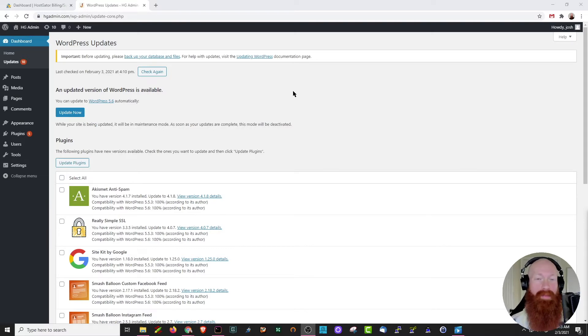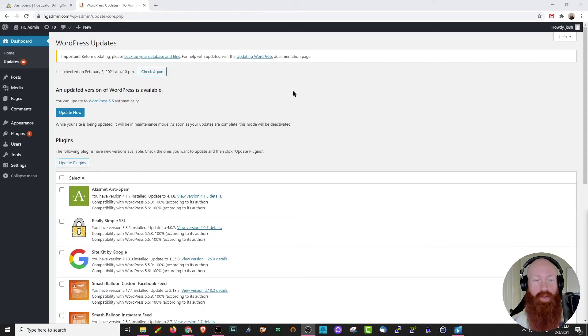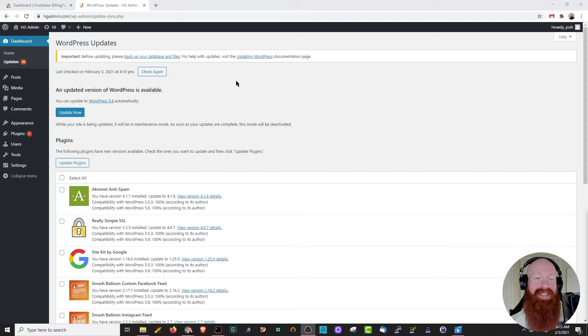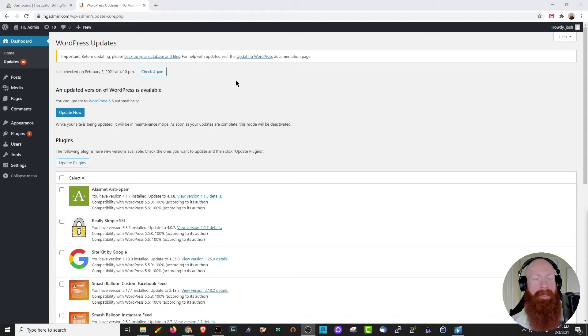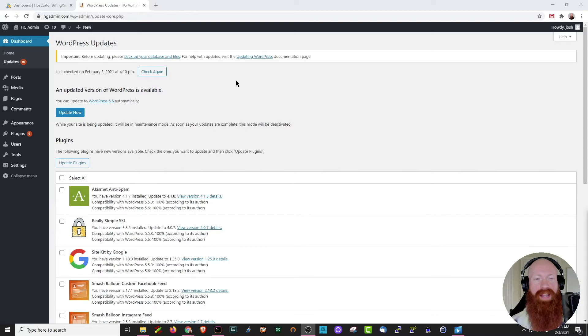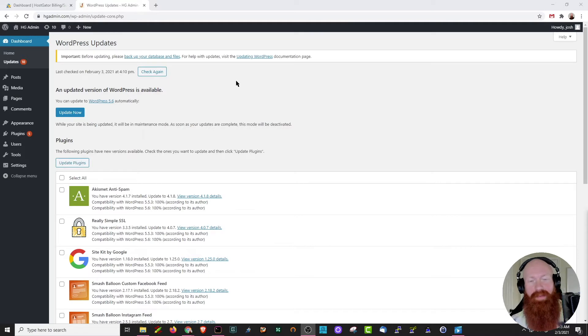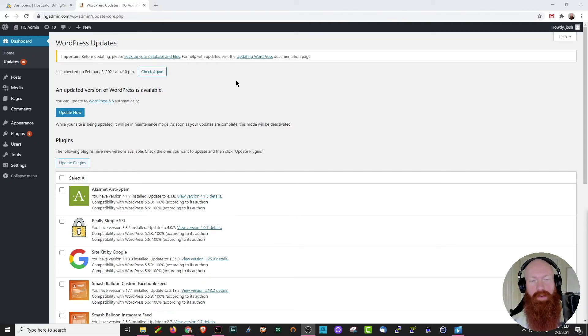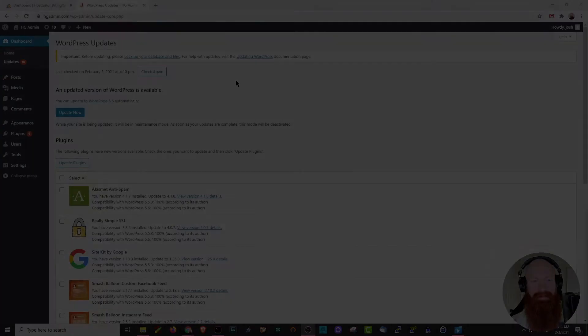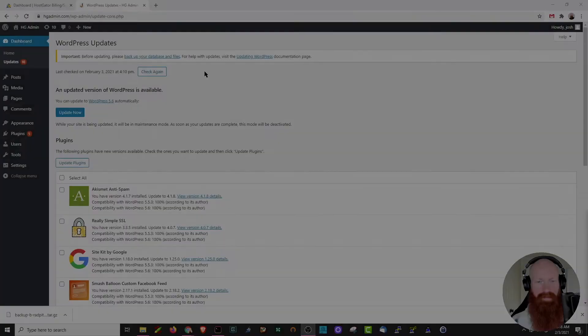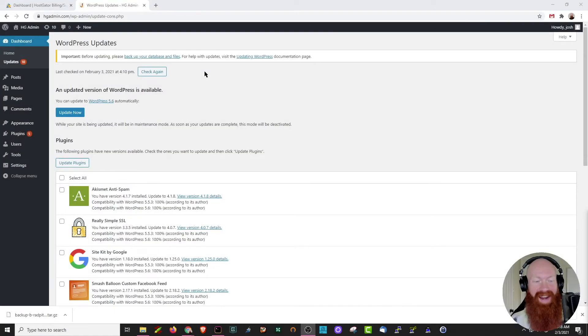Up here at the top we see a nice little warning. It's asking us to back up our database and our files before we go anywhere. This is the most important thing that you can do. We have a great video on how to take a full cPanel backup which will include your database and your WordPress files. I'll link that in the description below and I'd love everyone to pause here, take a backup of your cPanel before you go forward.